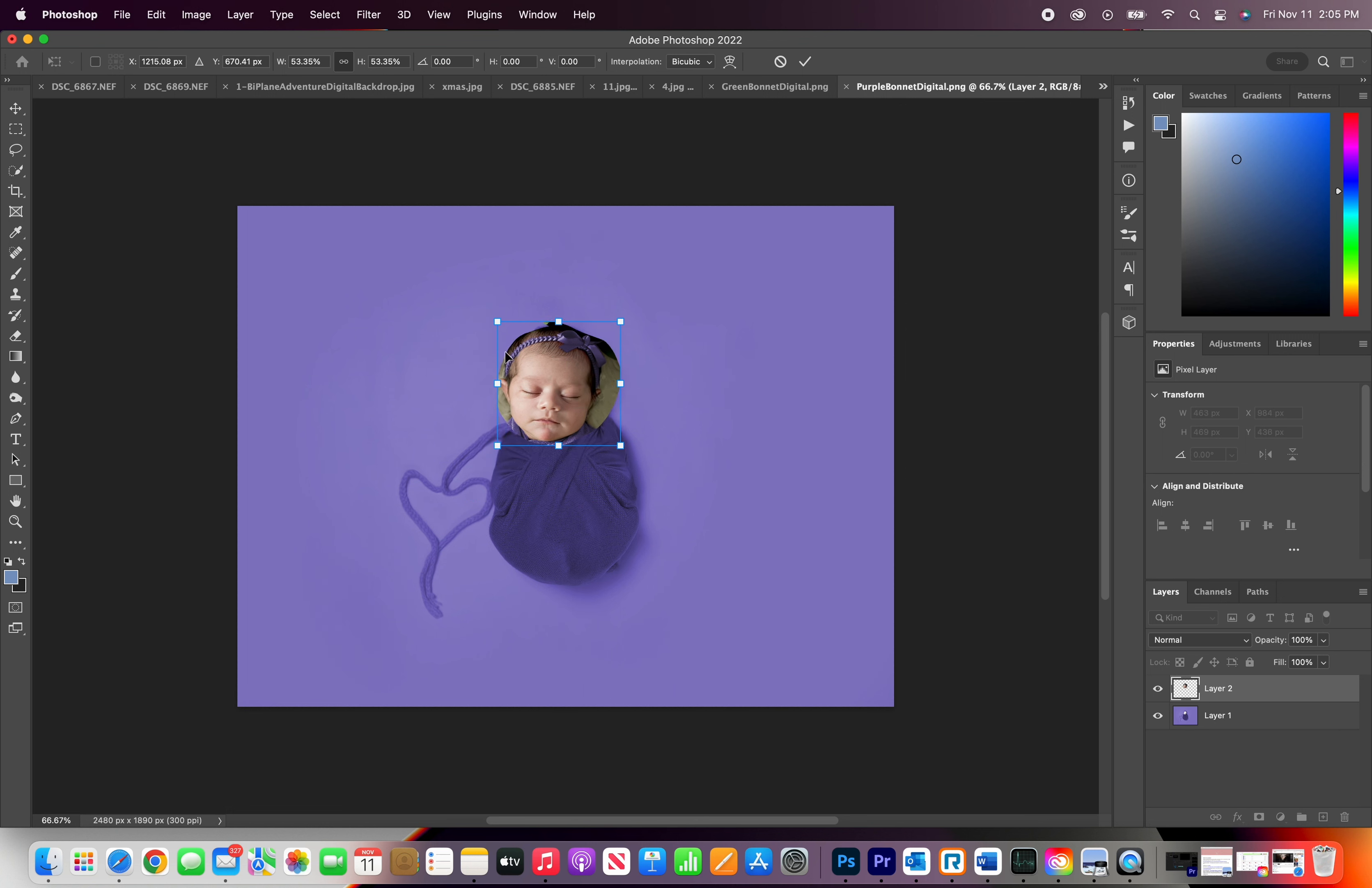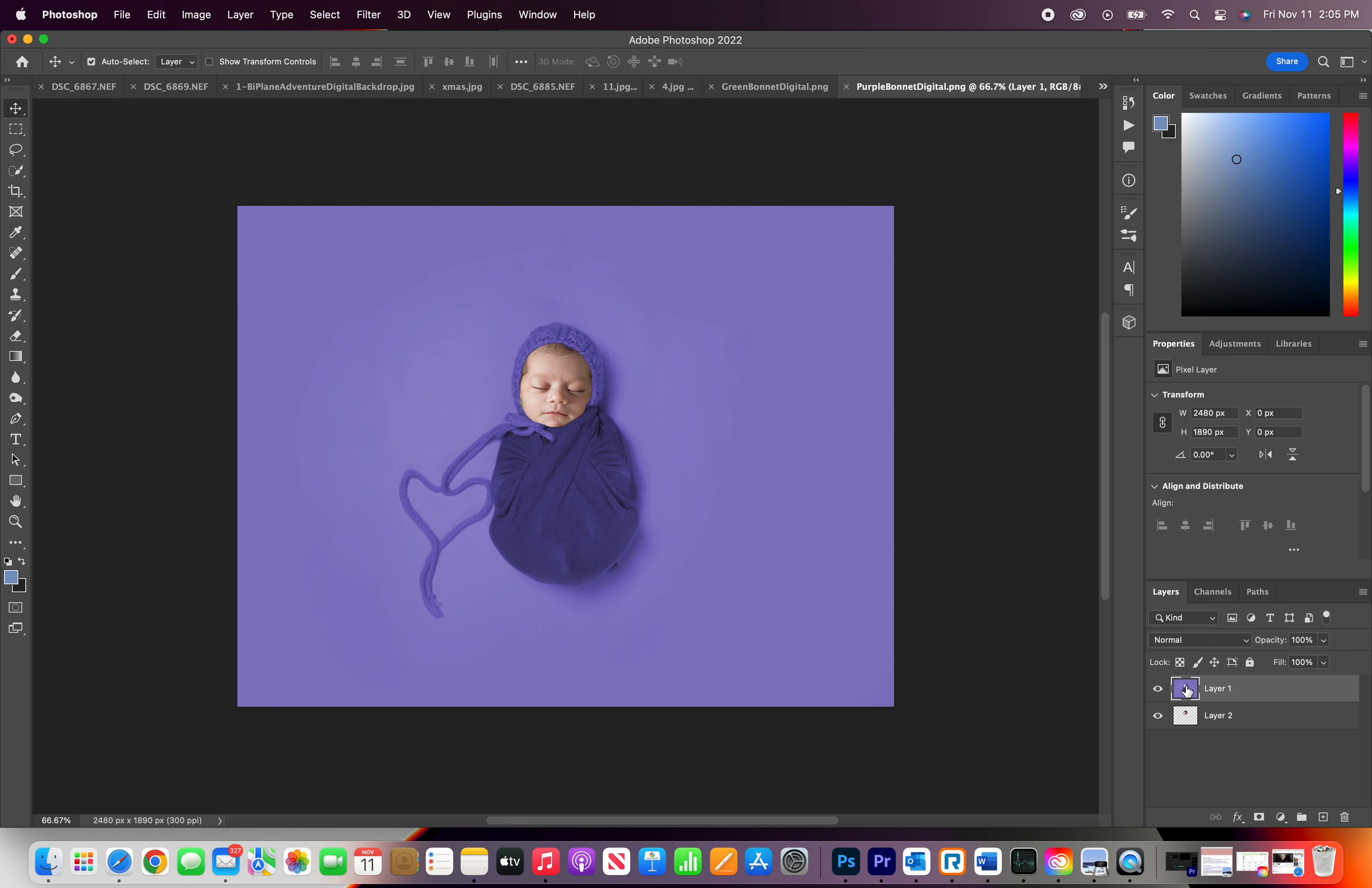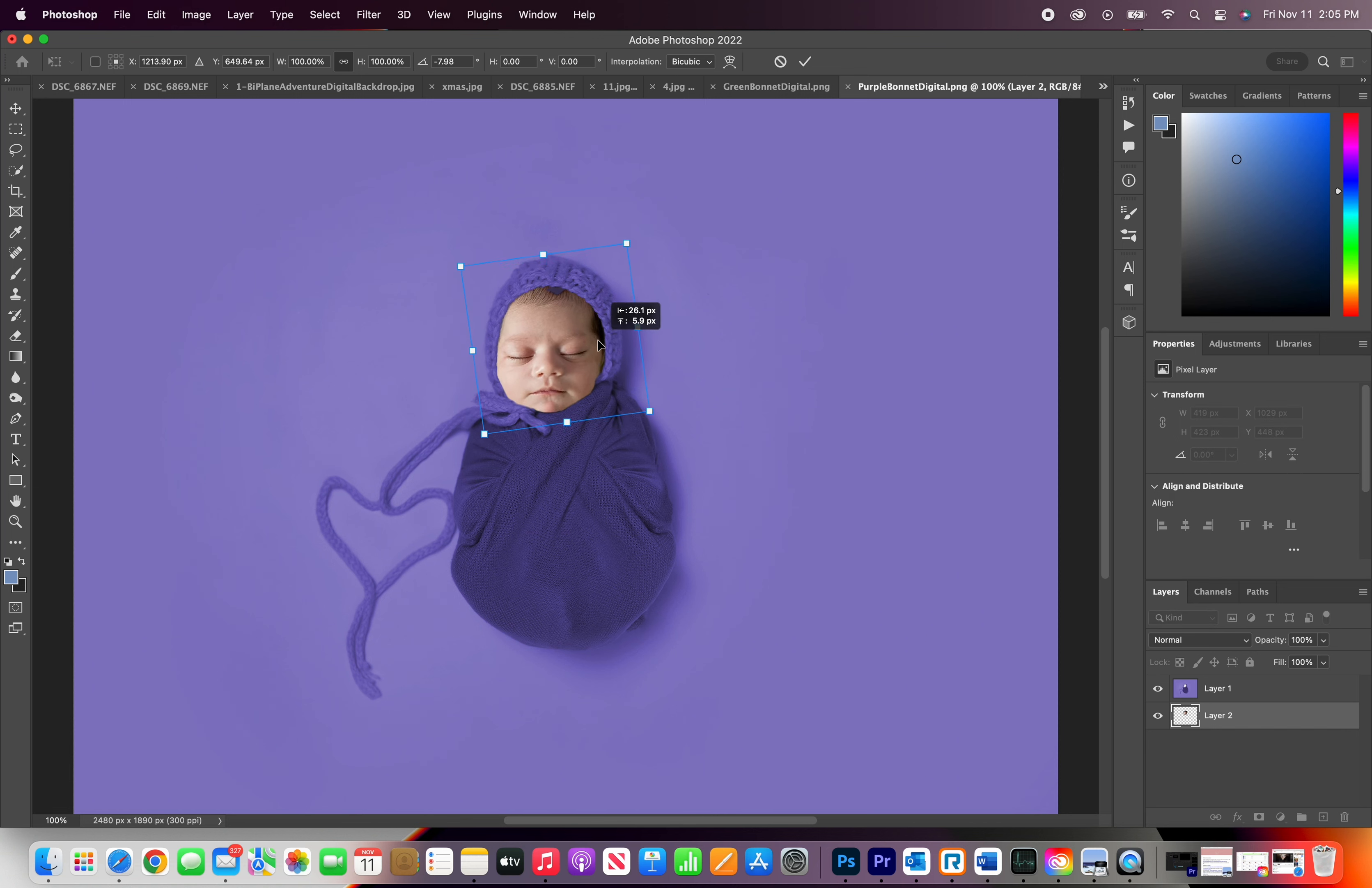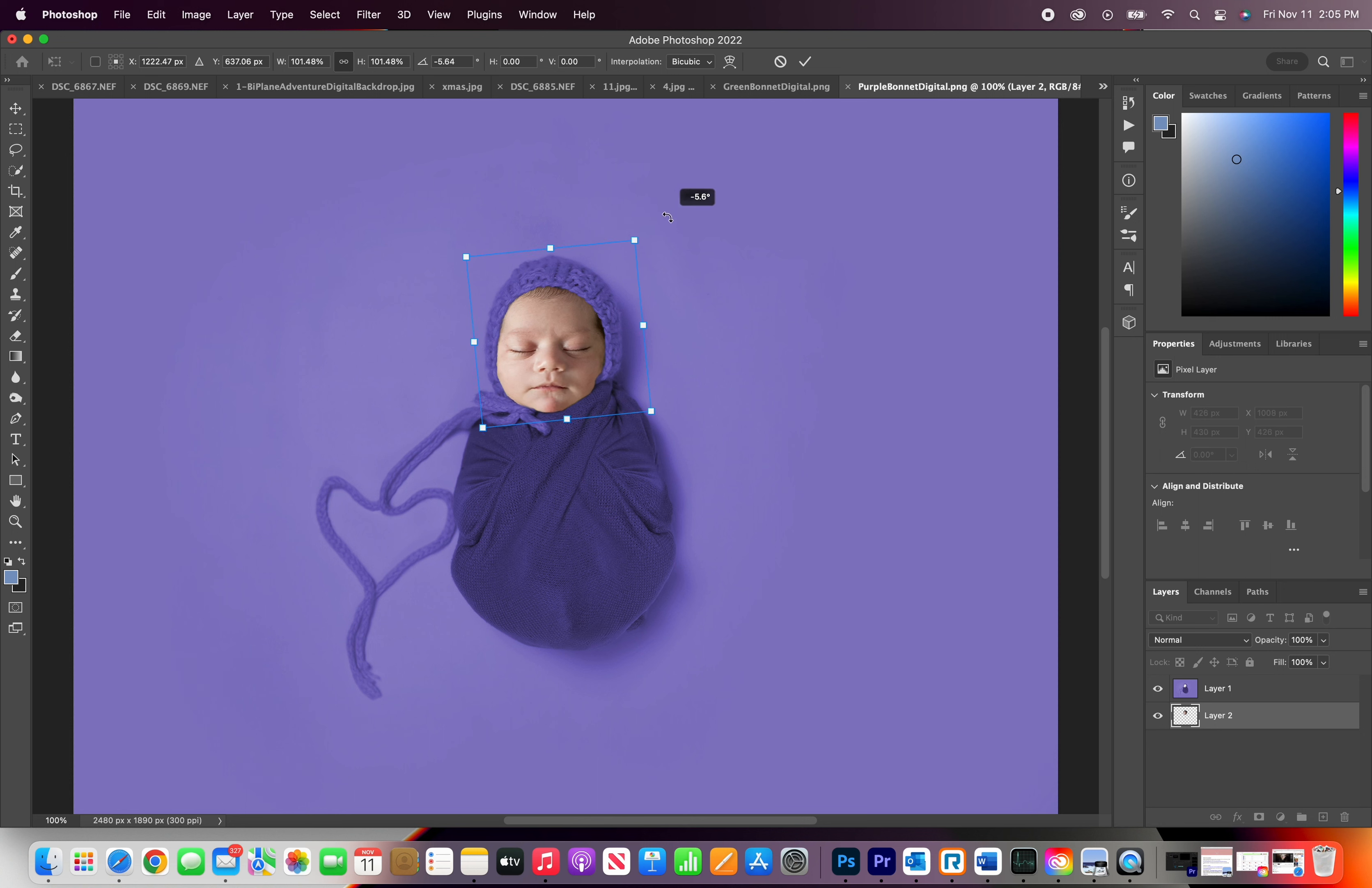Click OK on the check mark and then I'm going to grab the purple layer and put it on top of that second layer. I'm going to resize it just a little bit more. I'm going to increase it just a little bit and turn it. Click OK.